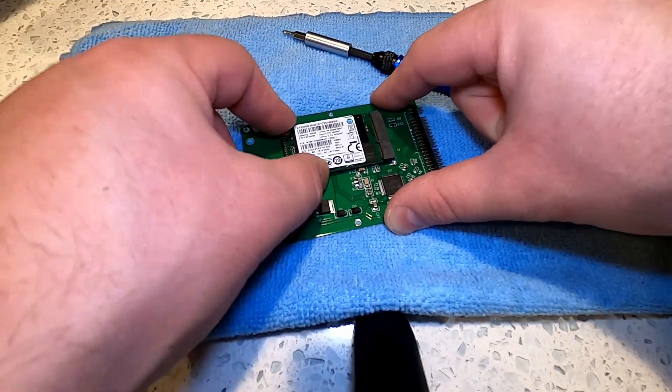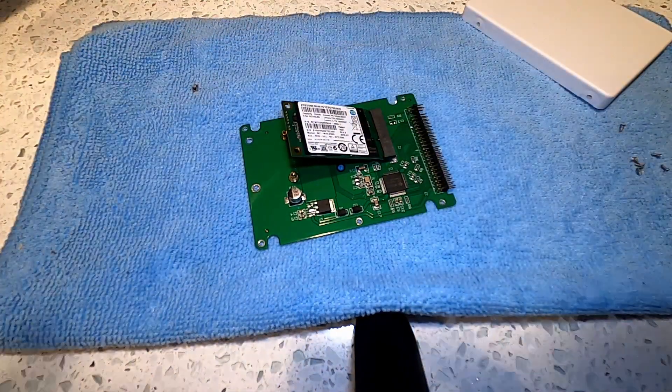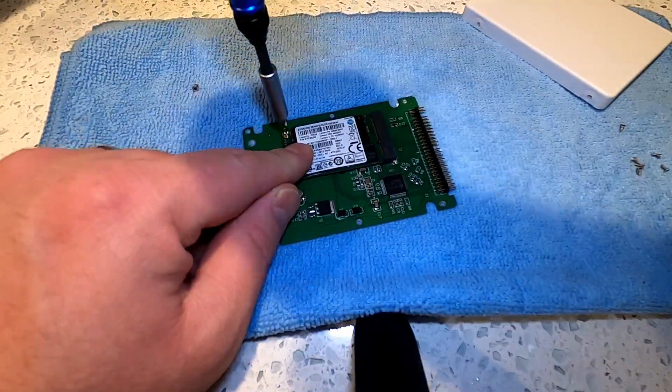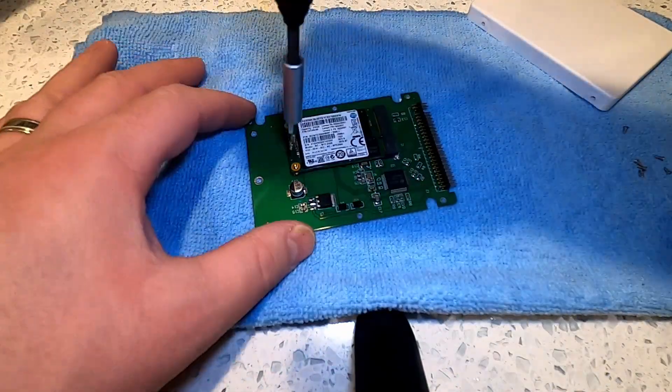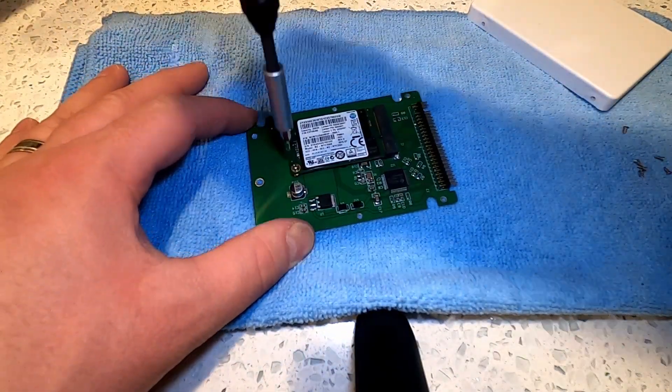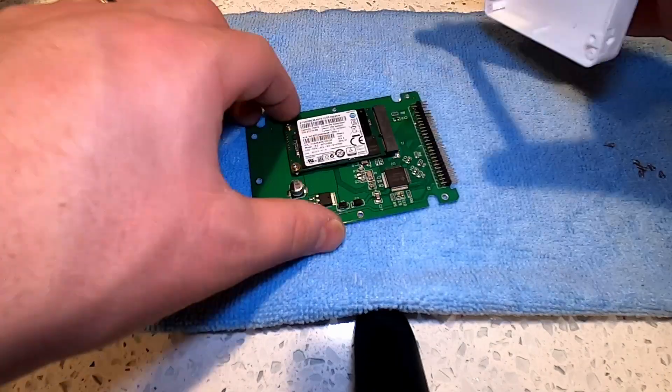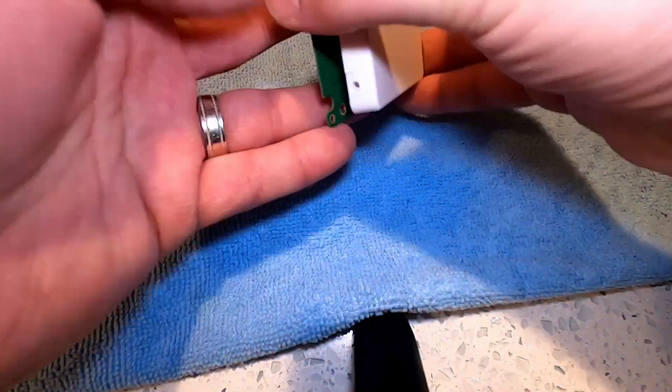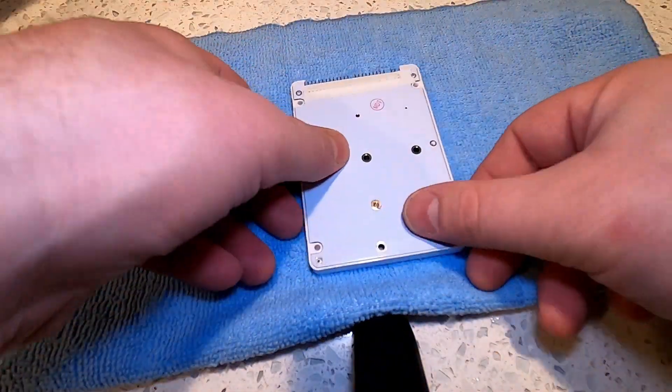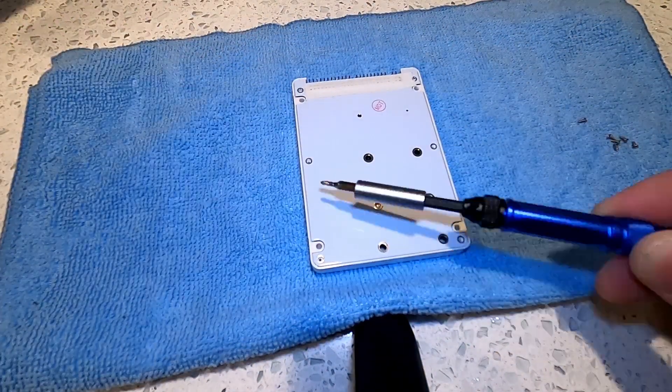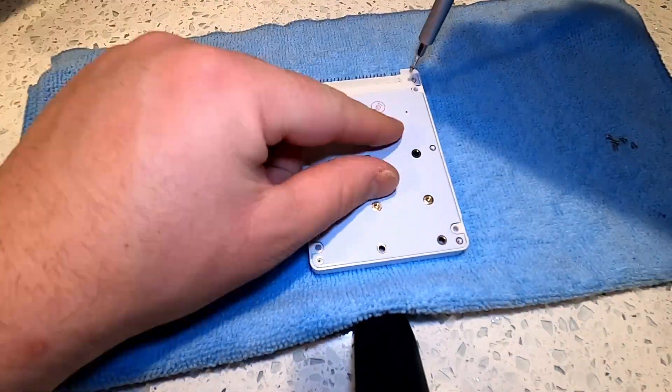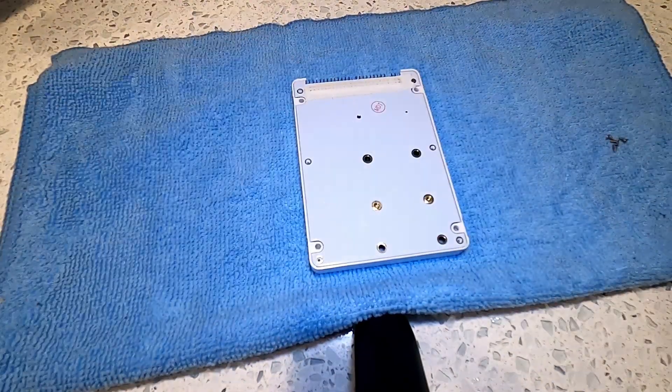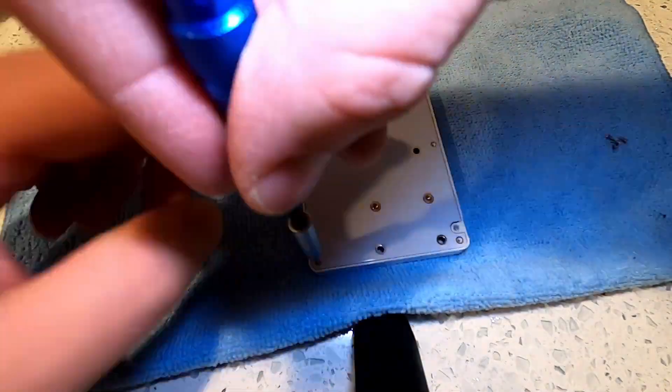To begin let's install the Samsung 256 gigabyte mSATA SSD onto this SSD to IDE adapter. The mSATA drive is held in by two screws and that's simply a matter of attaching the outside enclosure to the adapter and screwing on the bottom screws to connect the case.